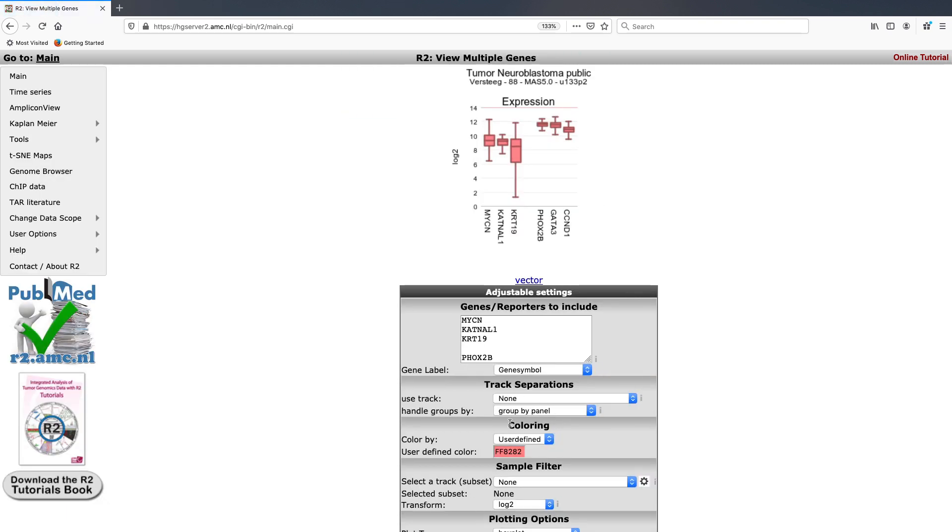Here we are presented with a basic box plot of the panel of genes that we wish to look at. They are currently displayed as log two expression values.